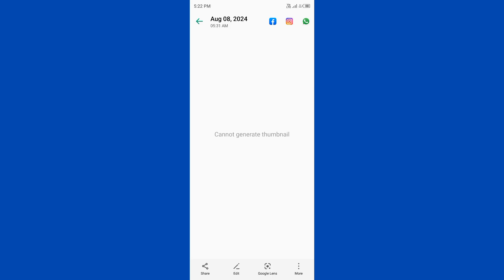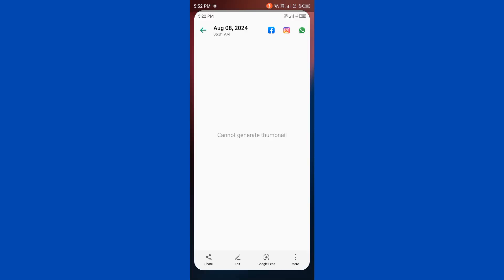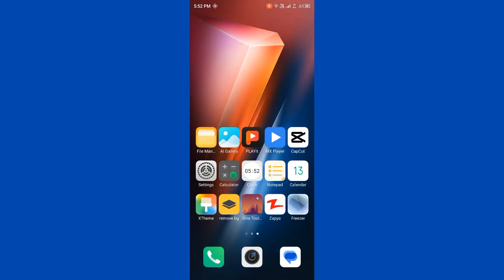Hello everybody and welcome back to our YouTube channel with another informative video. Today we will show you how to fix the error message 'cannot generate thumbnail'. Don't worry, we have a solution for you to fix this common gallery issue.